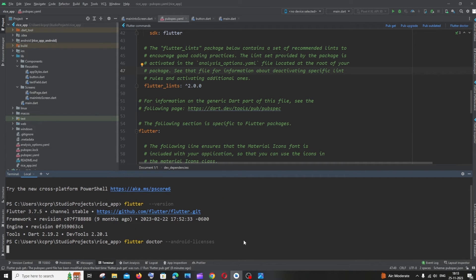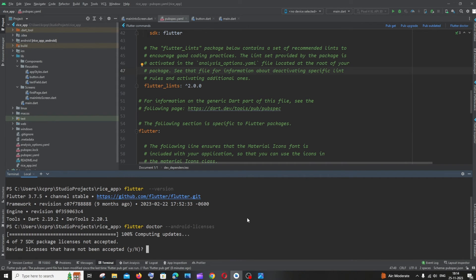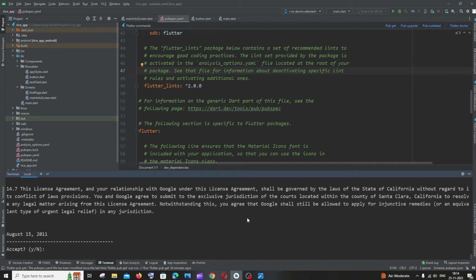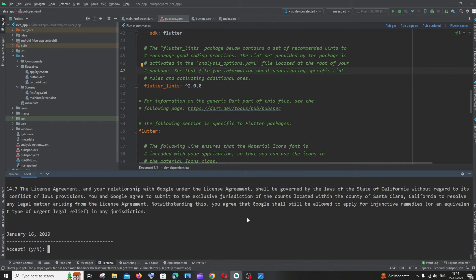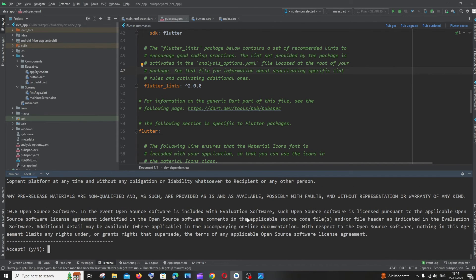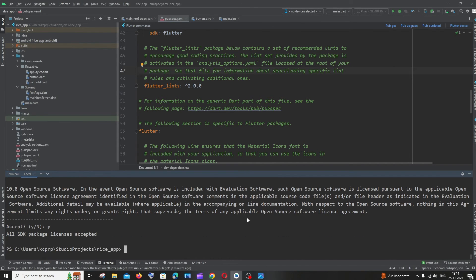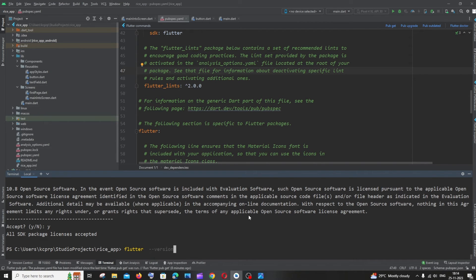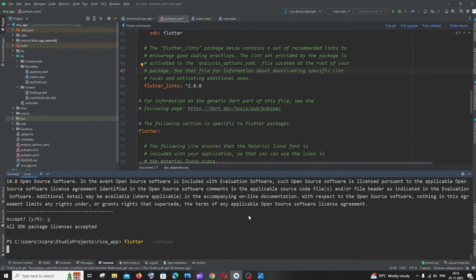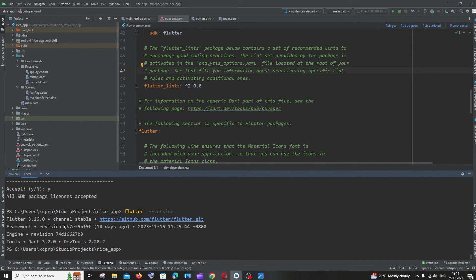Click Y for all. Now we are good. Now if I go and check the Flutter version, here you can see I'm having 3.16.0.